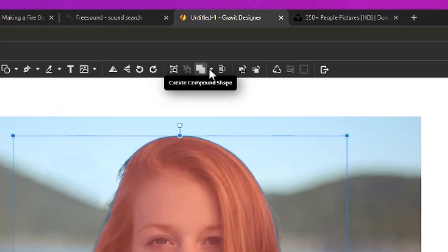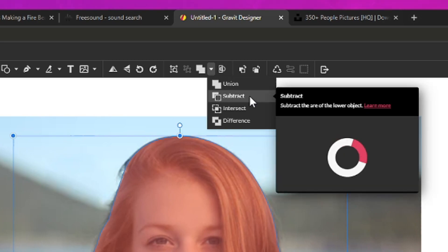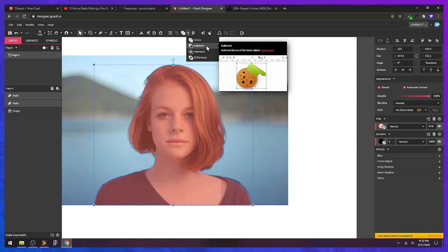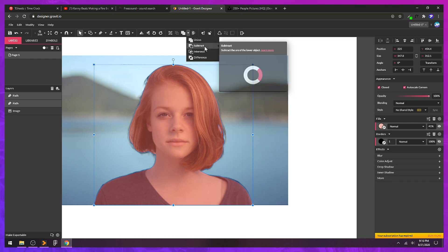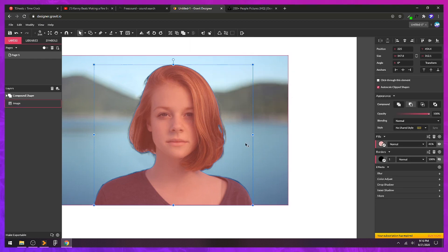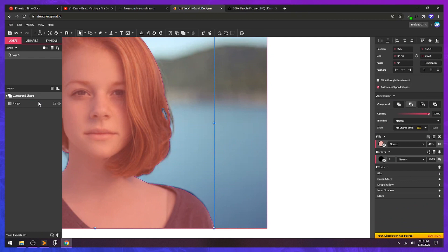Then I'm going to go up to this icon right here - create compound shape. Drop down the arrow. What we want to do is subtract the path that's on top from the path that's underneath. I'm going to use subtract. And you can see now we have that little punch out. Now we can see our background or our photo behind this vector shape.